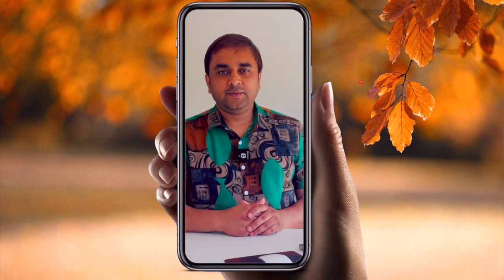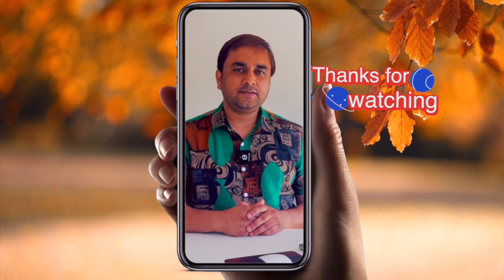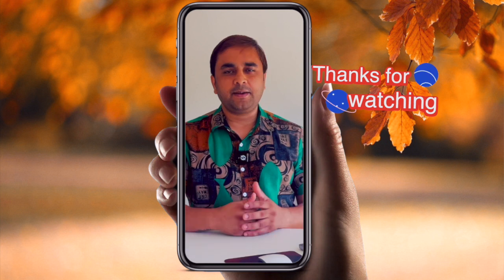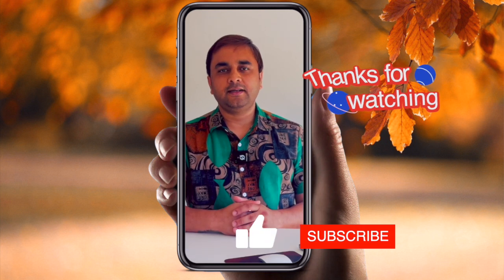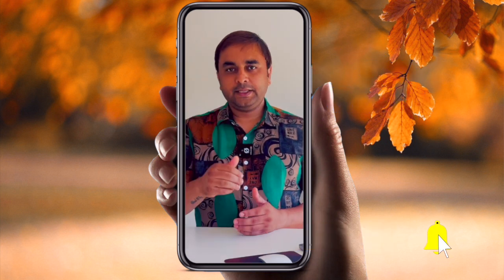If you really like this video, please hit the bell icon, share this video, and subscribe to our YouTube channel Research Rocks. Till then, Jai Hind, Vande Mataram.